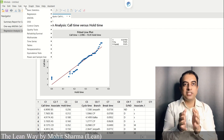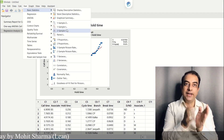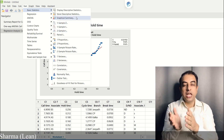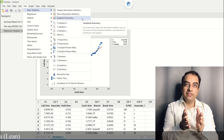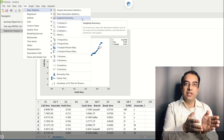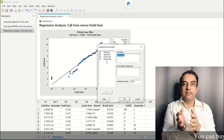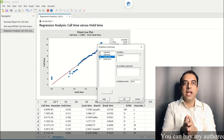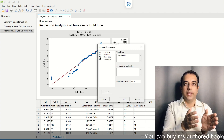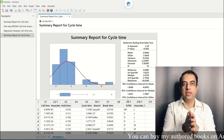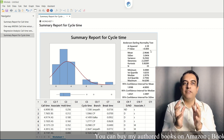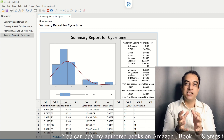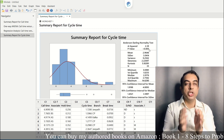The first step is again to check the normality of Y data. We go to Stat → Basic Statistics → Graphical Summary, enter cycle time under variables and click OK. The p-value of less than 0.05 suggests that Y is non-normal.